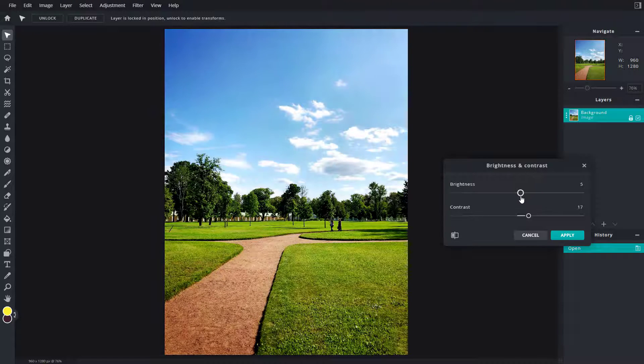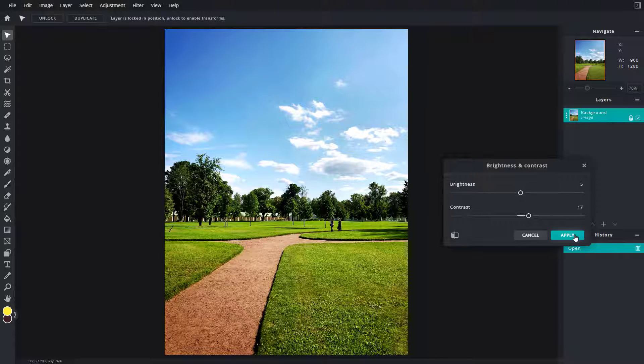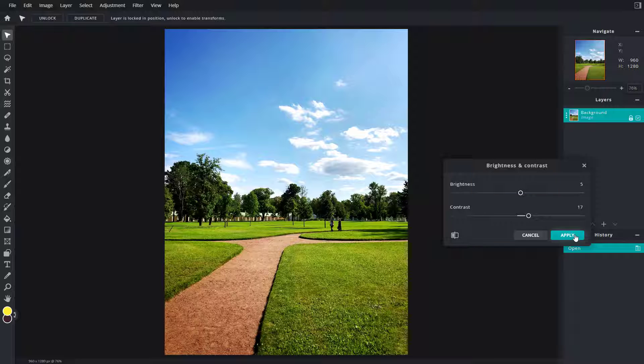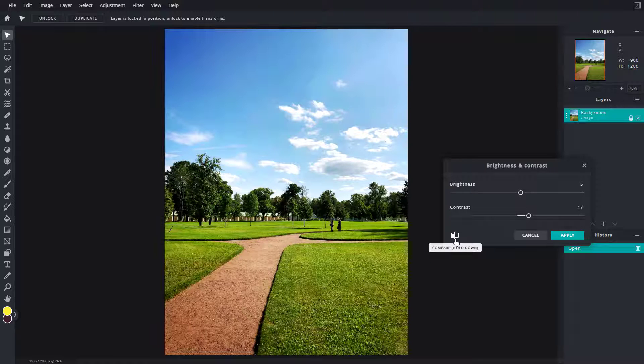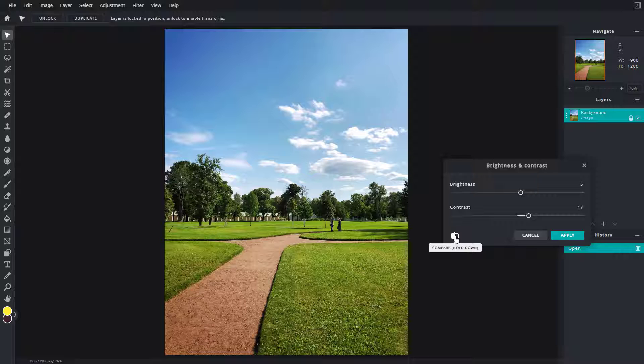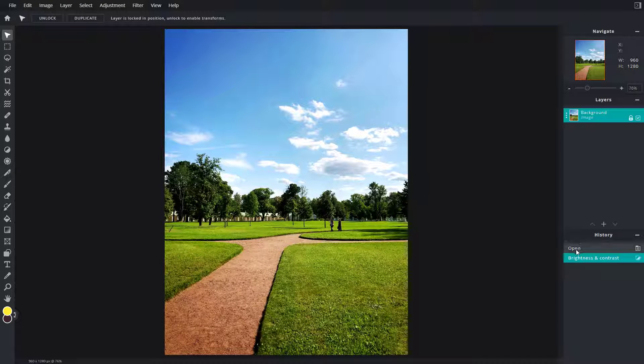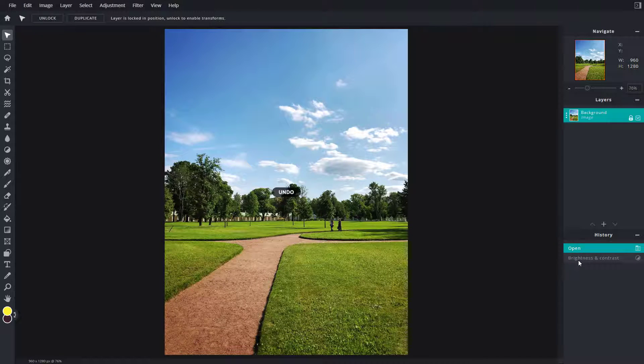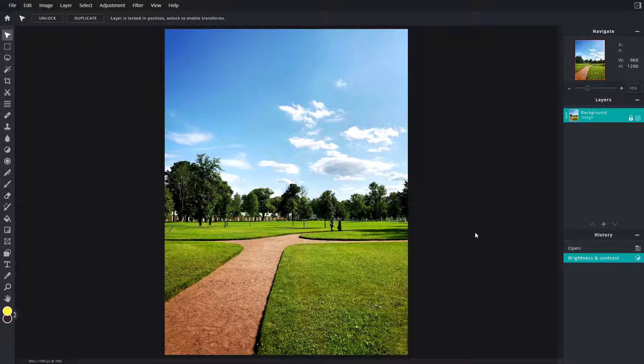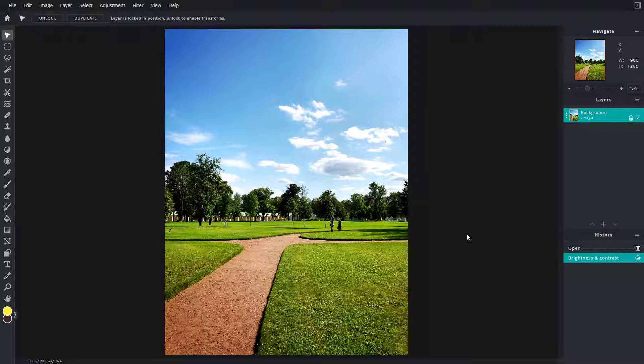To apply the changes, press apply. You can also use the compare option to see before and after. This is before and this is after, and that's how you can work with brightness and contrast to adjust your picture in PixlrE.